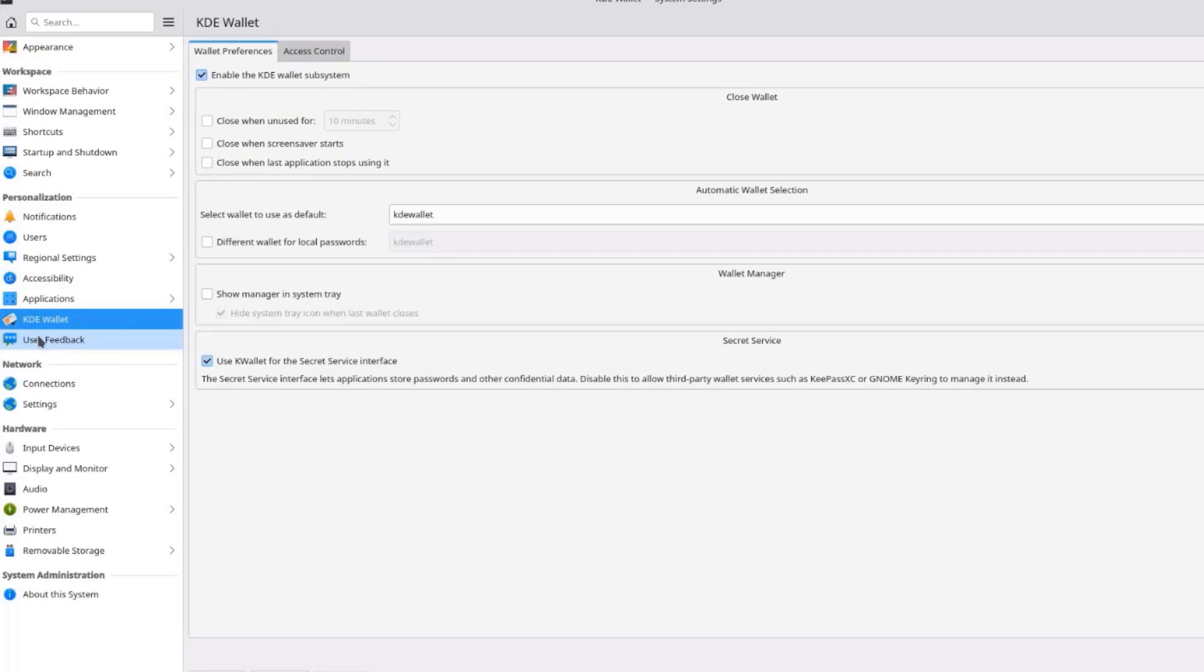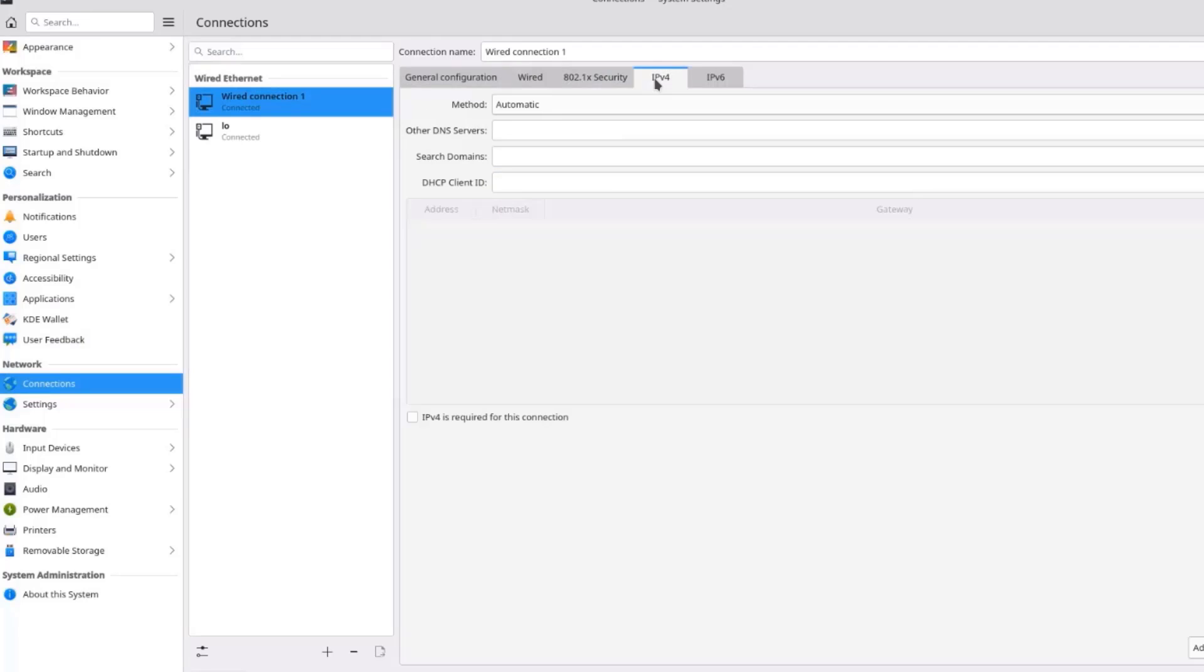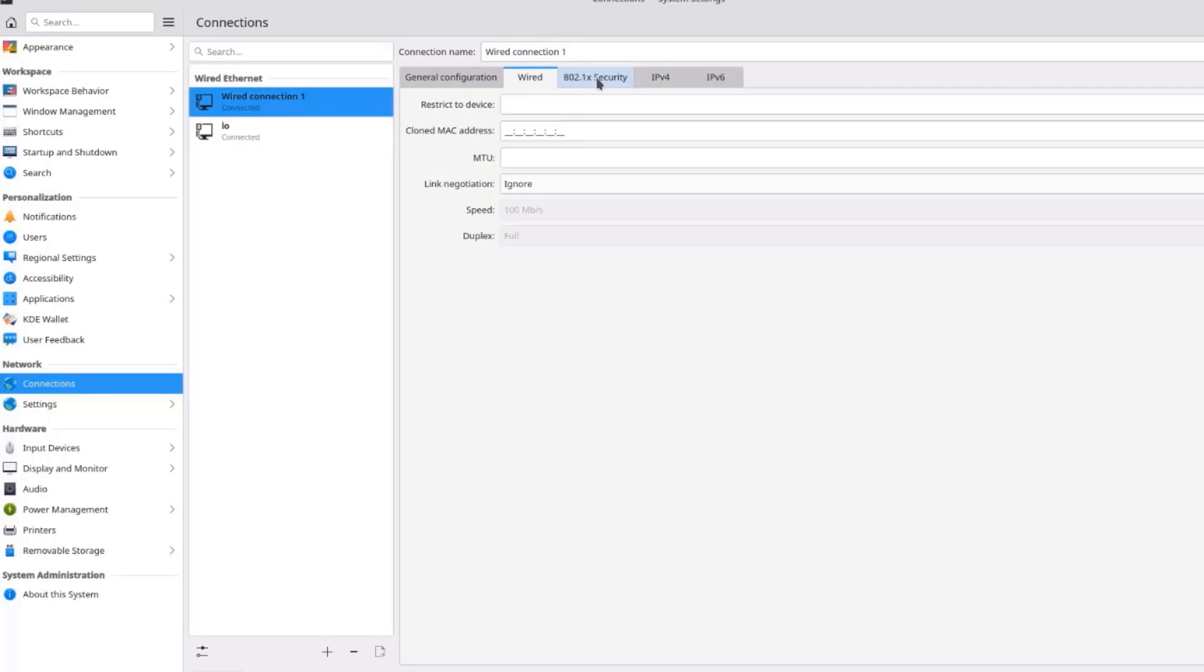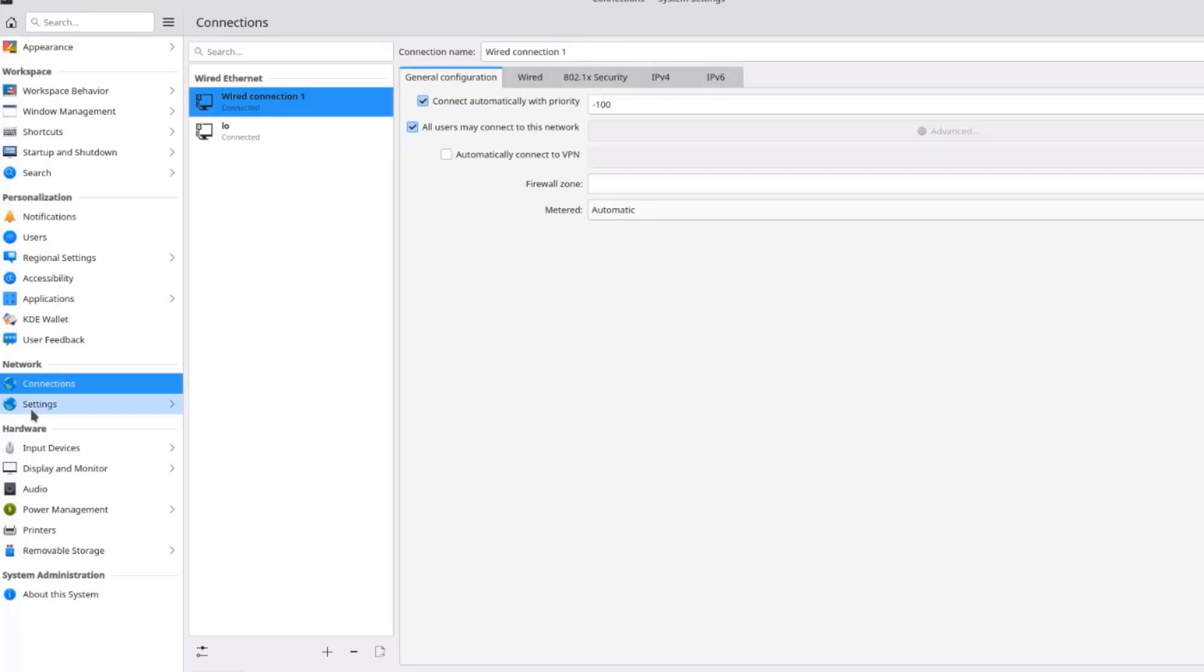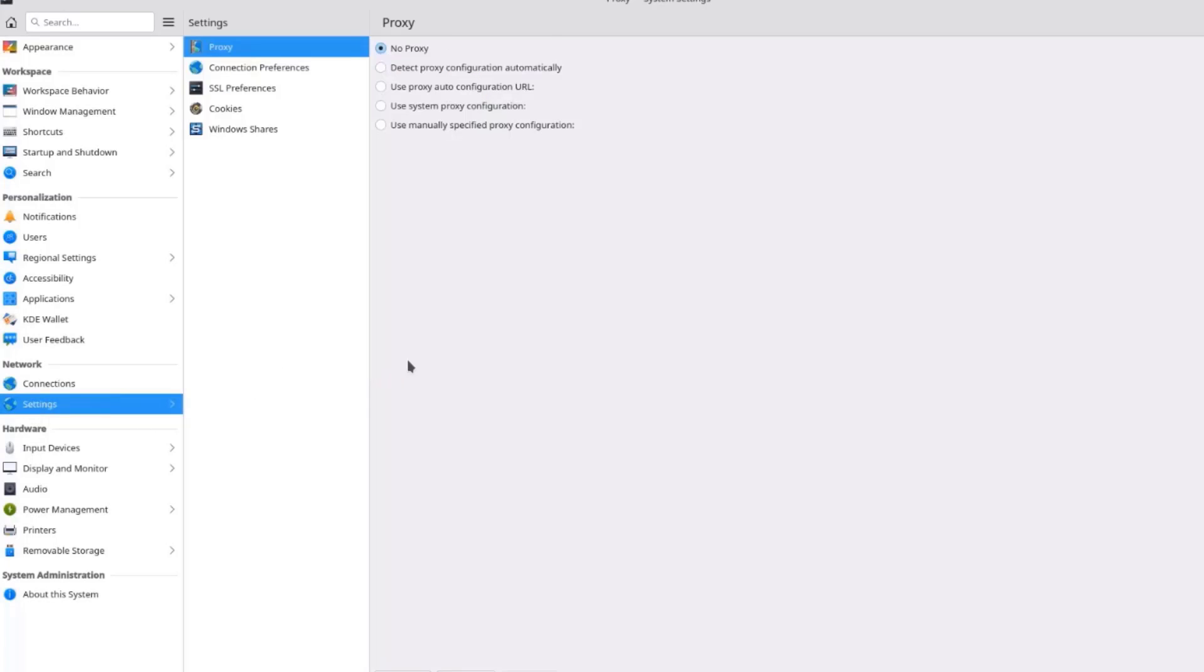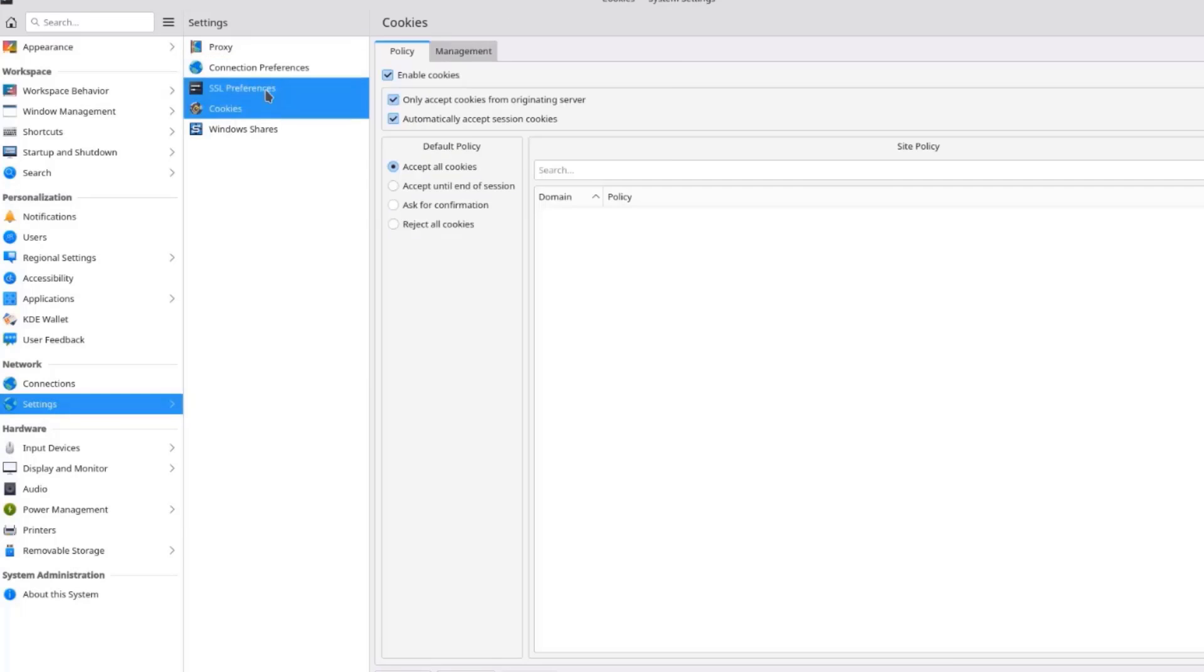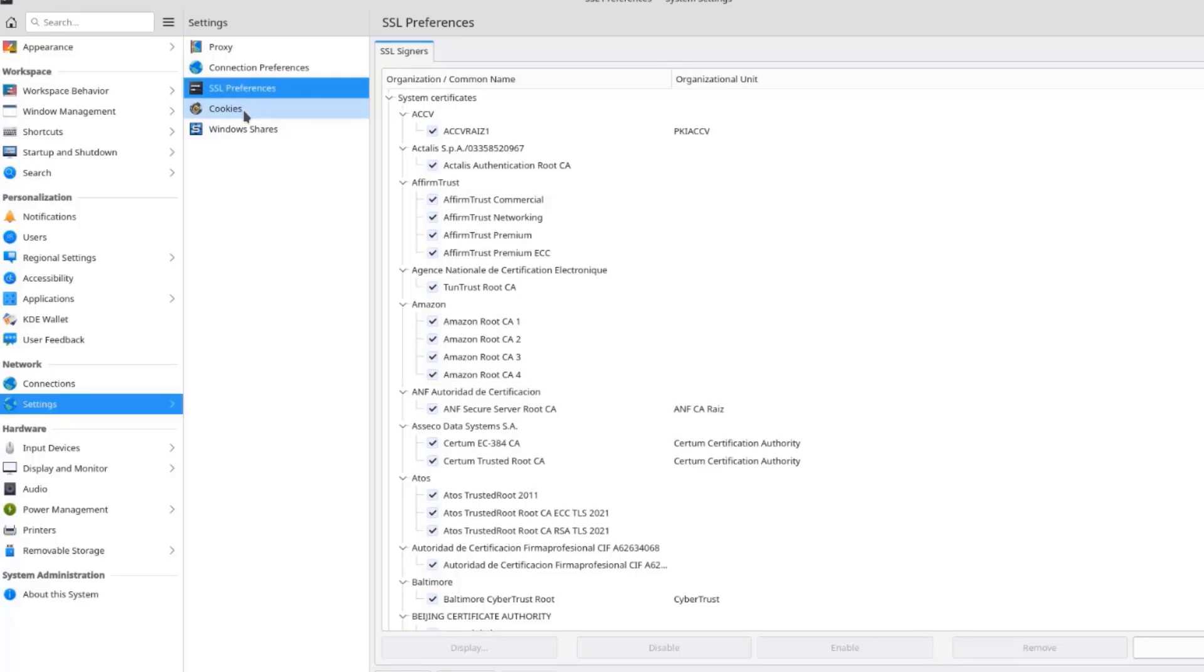This is the Network Sections. These are the Connections. And here you can configure a static IP address. You can change your IP address here. I'll click Settings. You can configure proxy settings here. Connection Preferences. SSL Preferences.